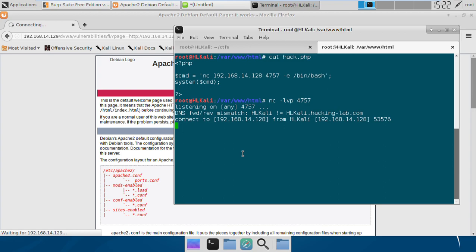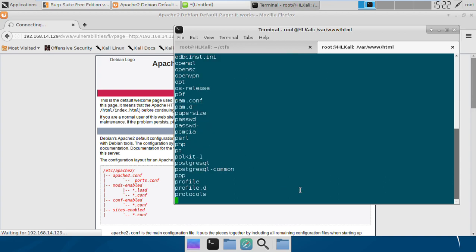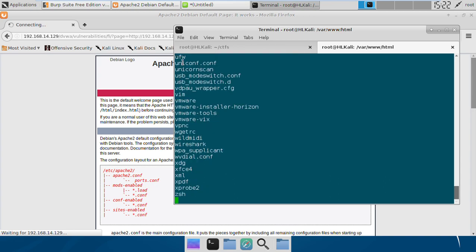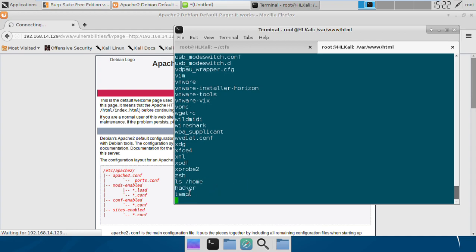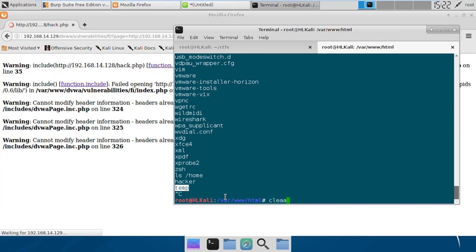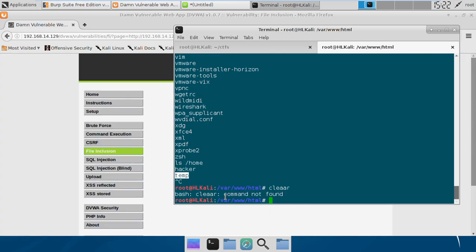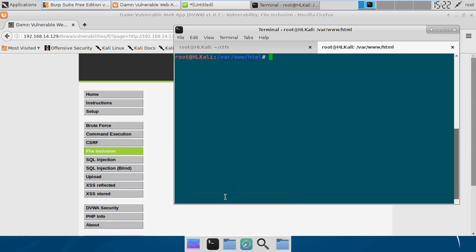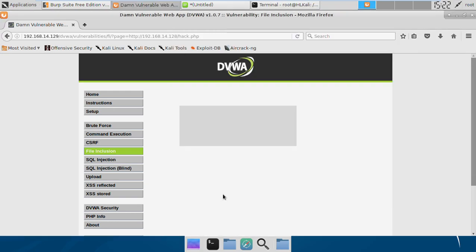If we try to run commands like ls, we are able to run it. If I try ls /etc, I get all the files there. If I try ls /home, we get two users: hacker and temp. We can run any command we want.